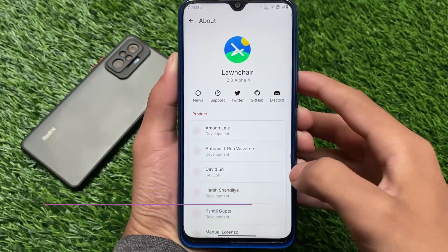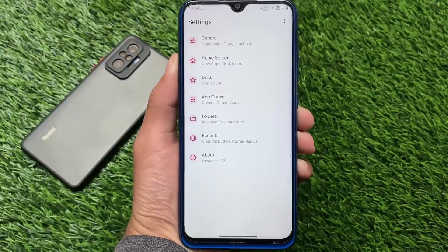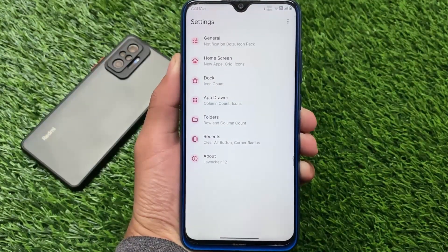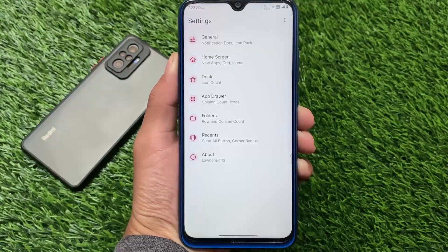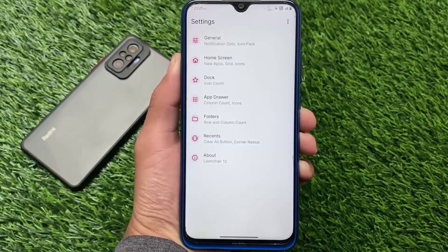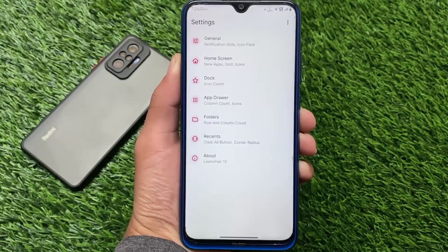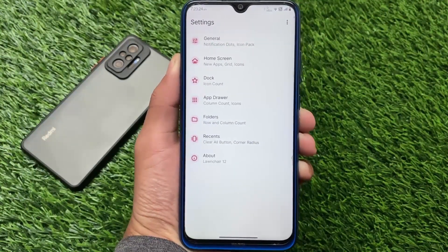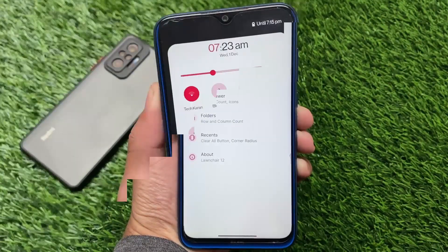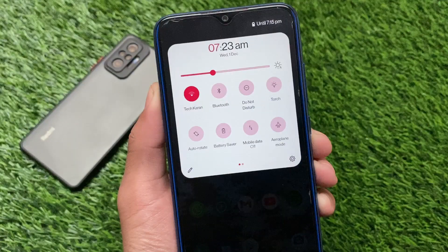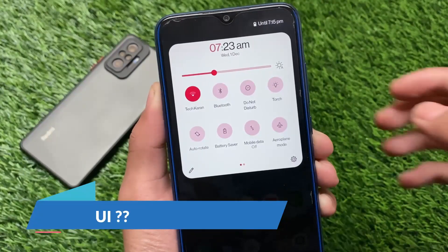The default launcher you get is a great launcher — one of the best out there right now because Launcher 12 is here, bringing Material You theming and Material You icons even on Android version 11. The launcher is already included, you don't need any separate Magisk modules or separate APK files to install it.